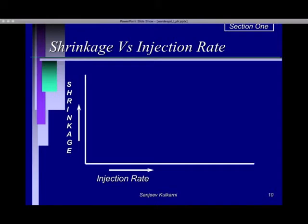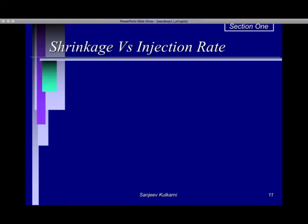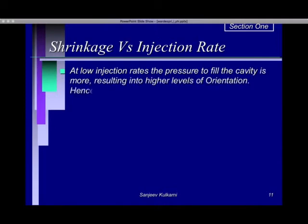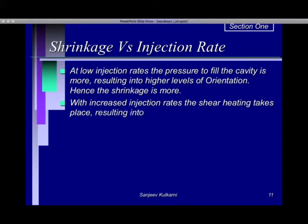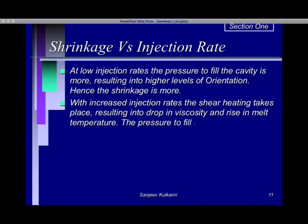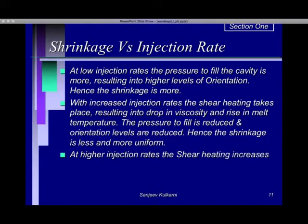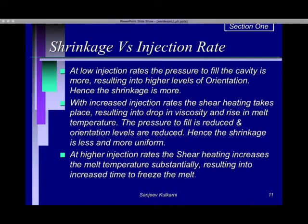For shrinkage versus injection rate, the shape is similar to what we saw for melt temperature. At lower injection rates the pressure to fill the cavity is high, resulting in higher levels of orientation and hence more shrinkage. As we increase the injection rate, shear heating takes place, causing a drop in viscosity and a rise in melt temperature — the pressure to fill is reduced and orientation levels are reduced, hence shrinkage is less and more uniform. At higher injection rates, shear heating increases the melt temperature substantially, resulting in increased time to freeze the molten material and hence more shrinkage.